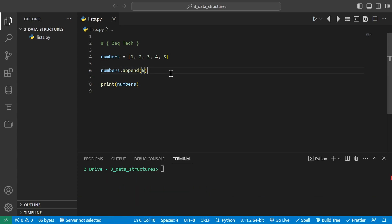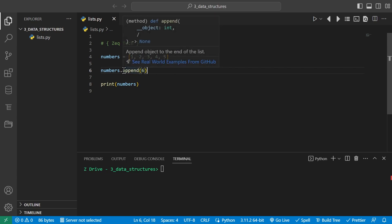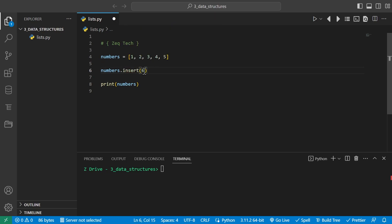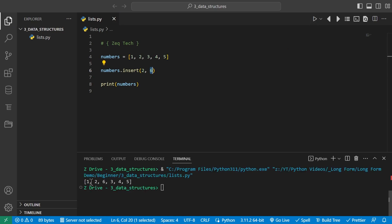We can also insert an element at a specific index using the insert method. The first argument is the position, the second is the value. For example, insert(2, 6) puts 6 at index 2. When we run this, we get 1, 2, 6, 3, 4, 5 — because starting from zero on the left, index 2 is where we inserted the 6.